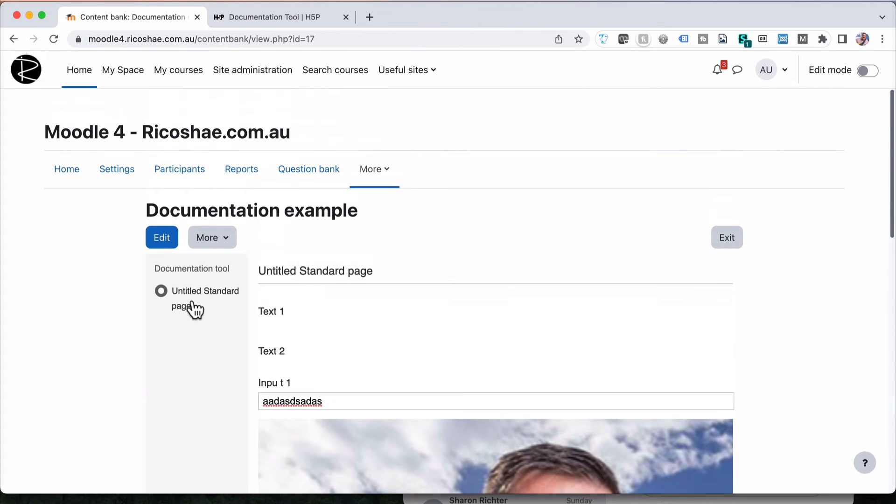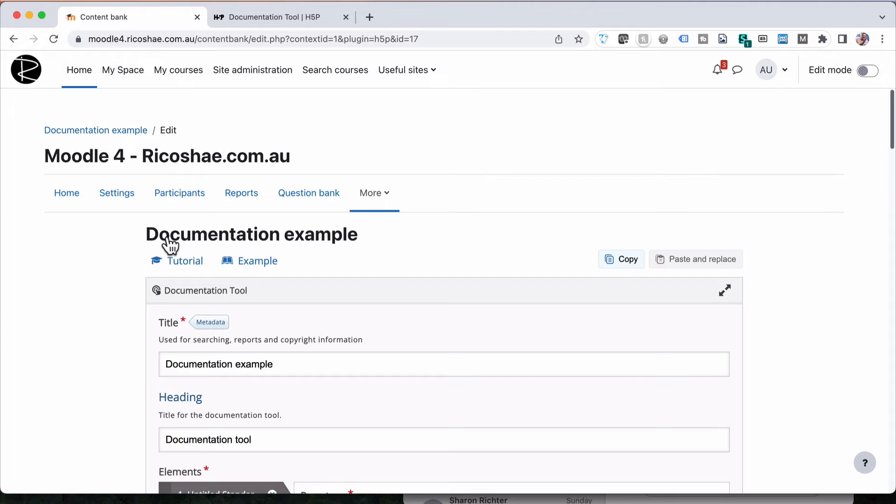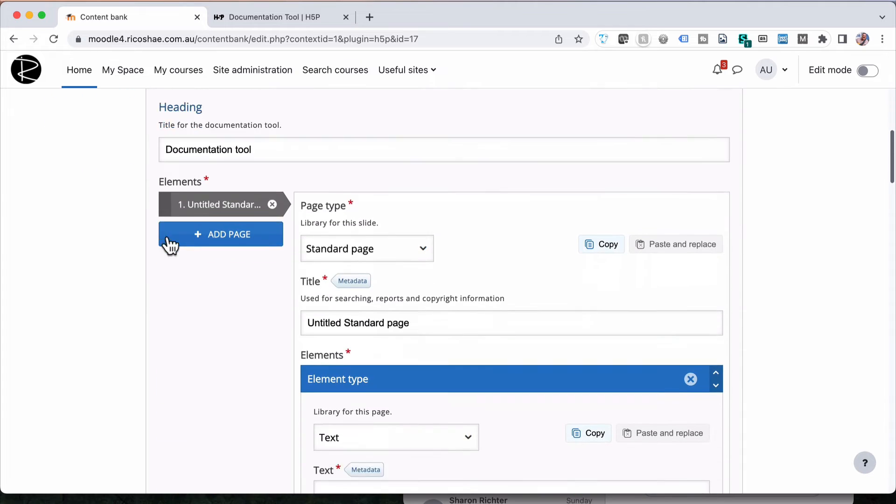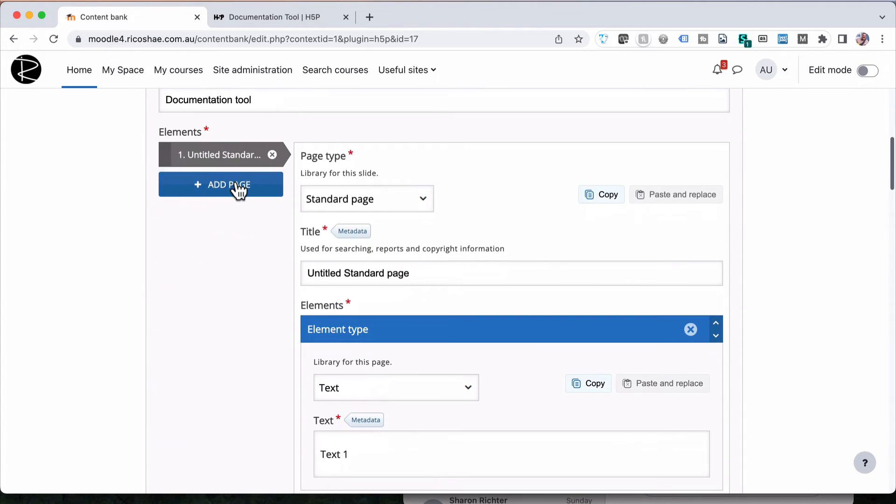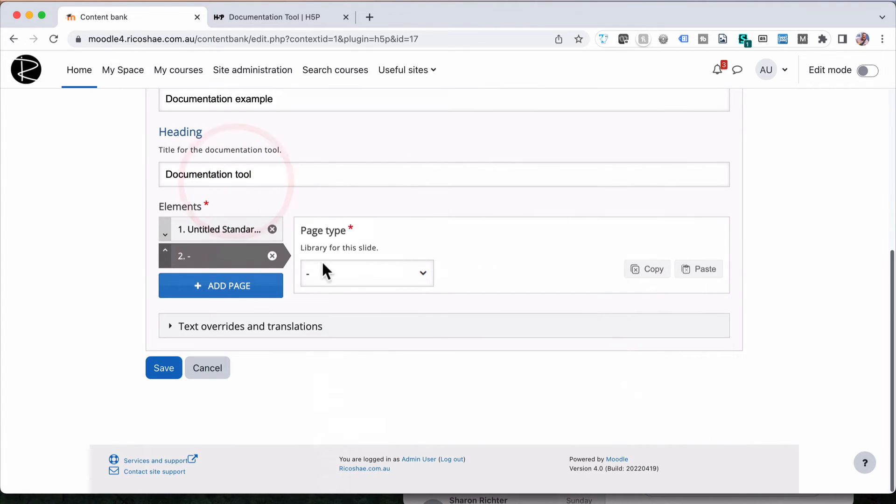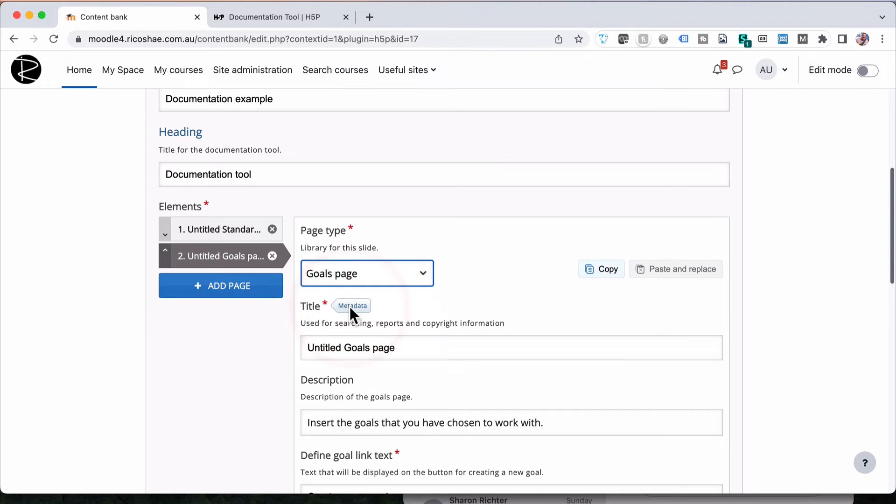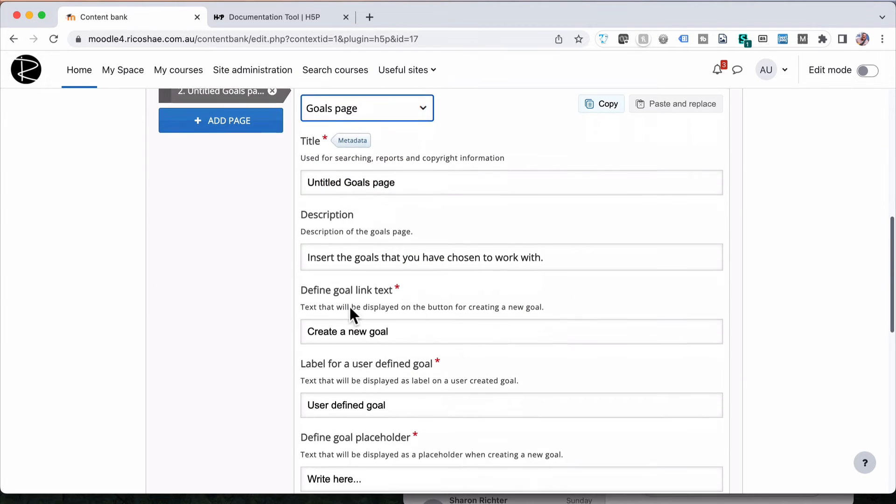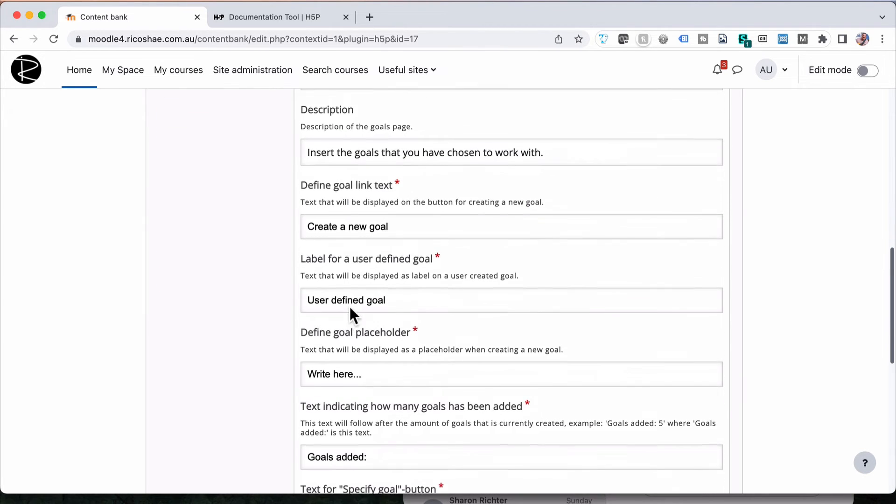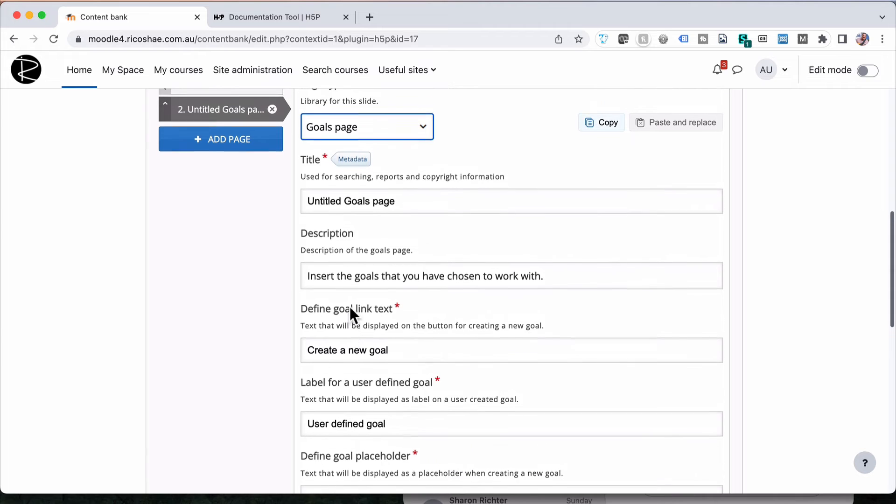So that's our first panel on the documentation tool. Let's jump back into edit. Because we're going to add another page. This page will be our goals page.